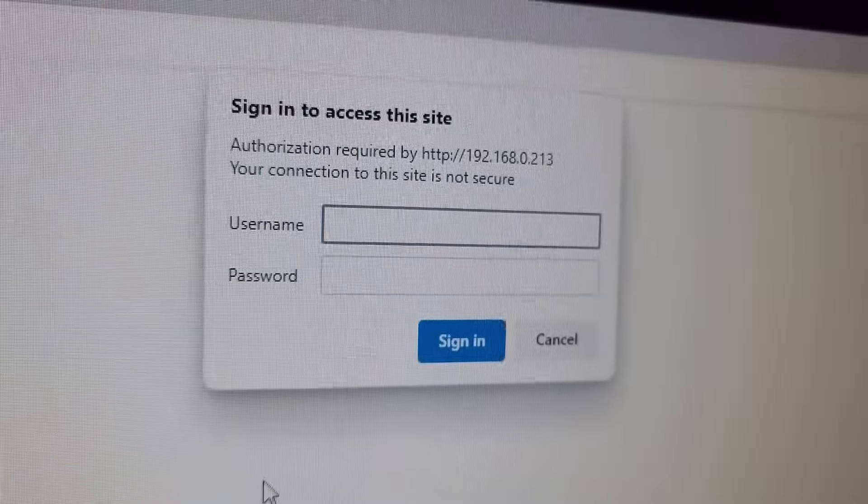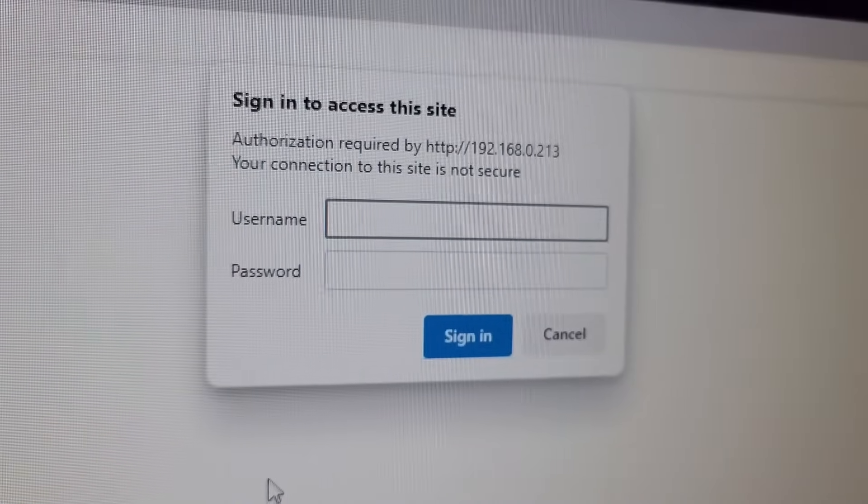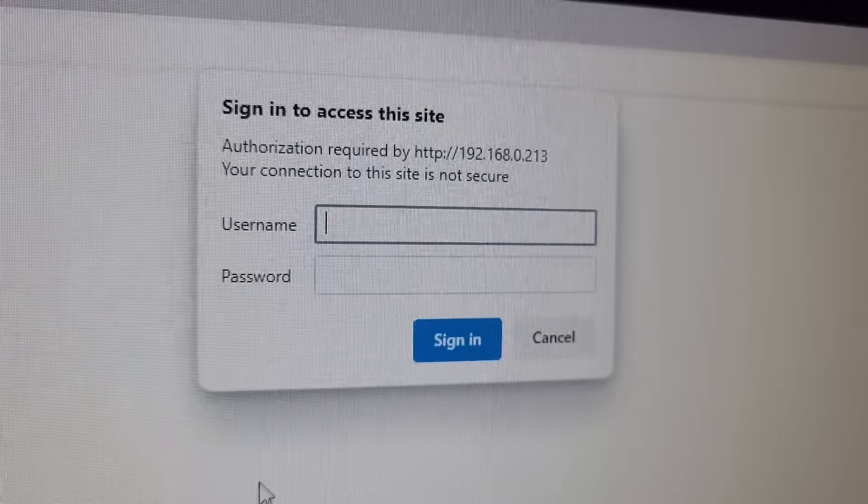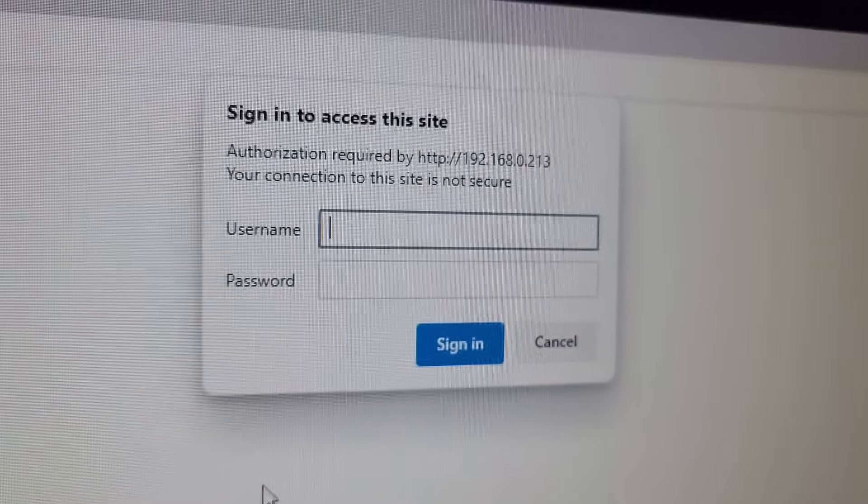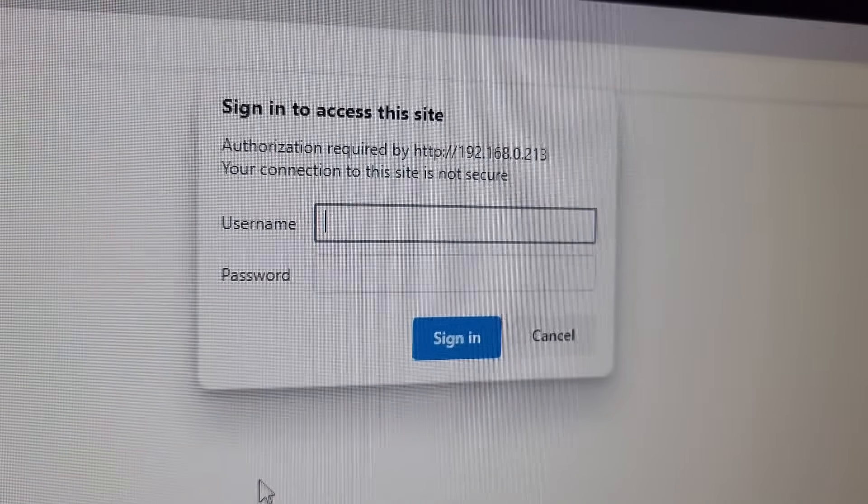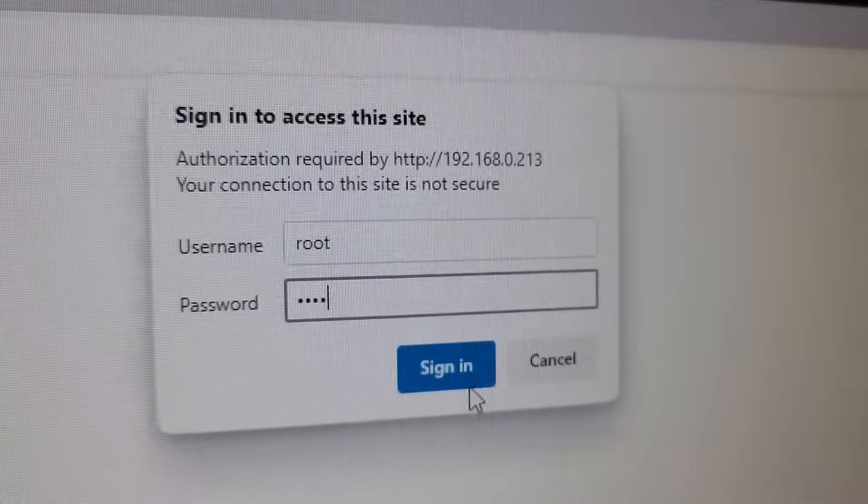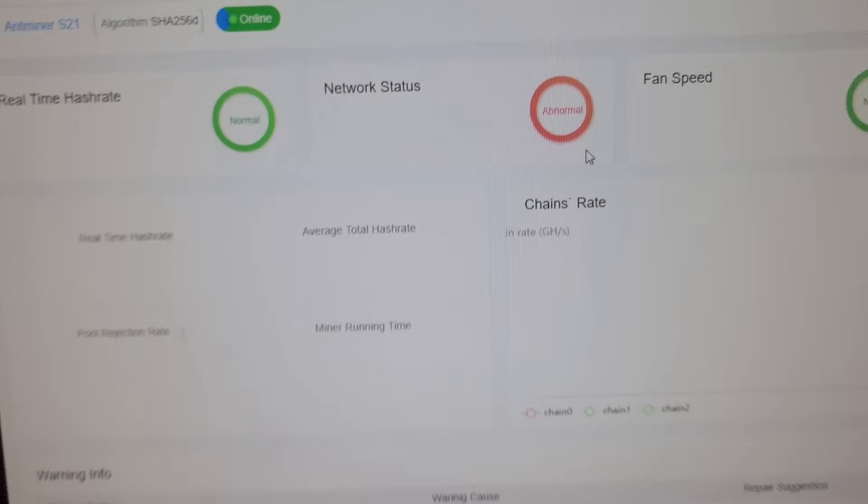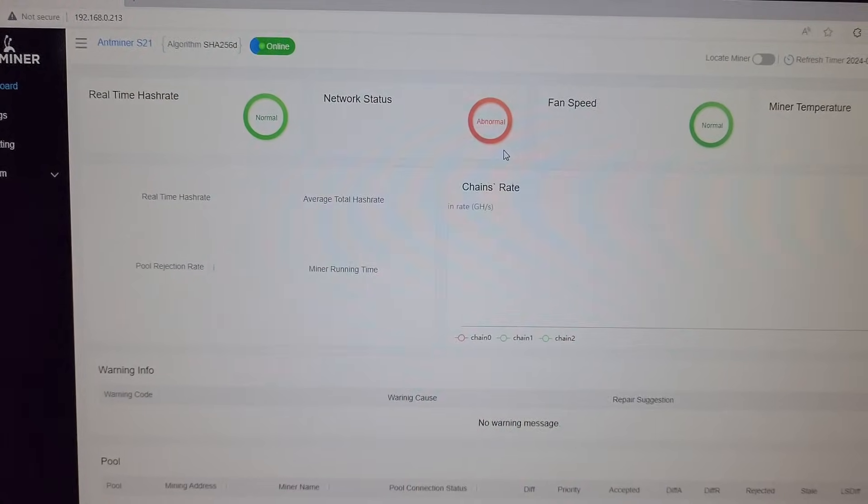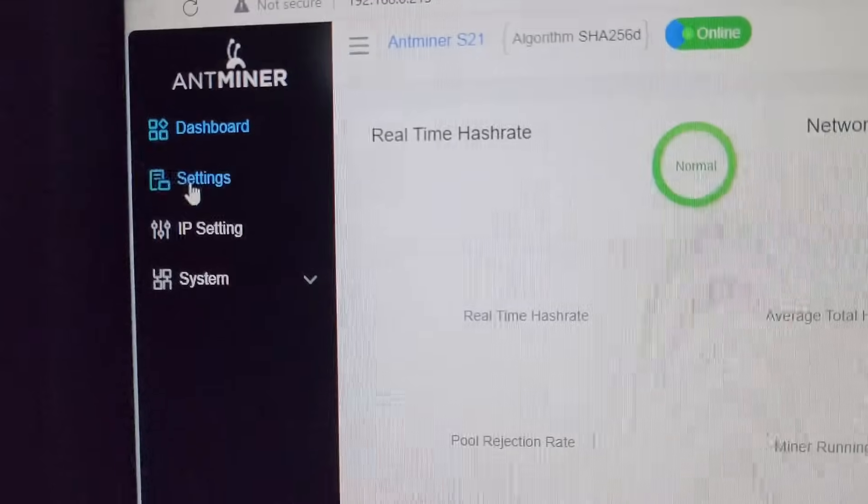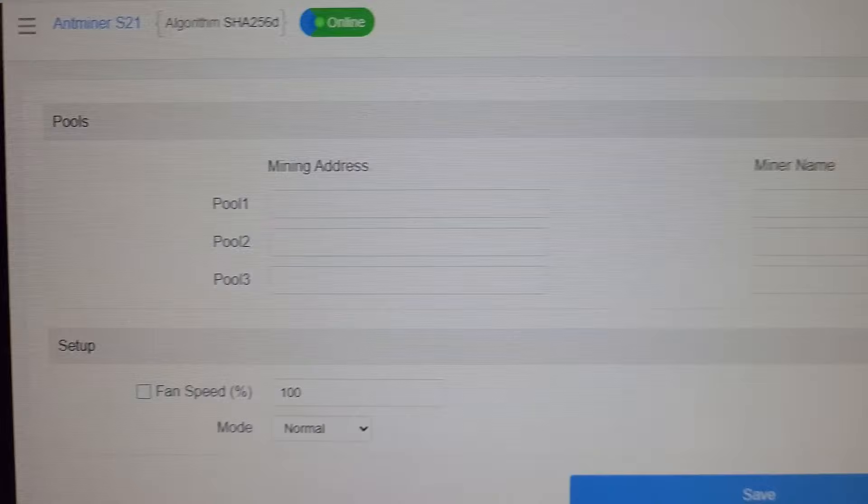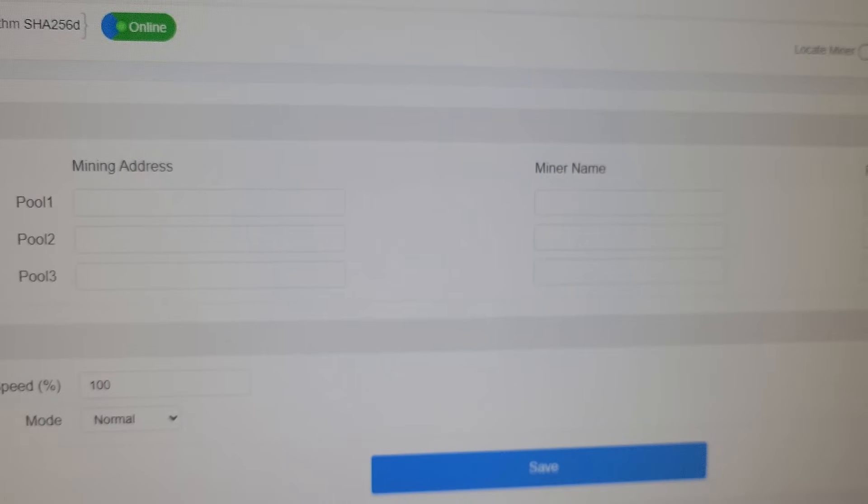Once we open the IP it will ask for the username and password. The default username and password for Antminer machines are root root. Once you click on sign in, you will come onto the console page of Antminer S21 200 terahash. From here we will go to the settings and configure the machine on the desired pool.